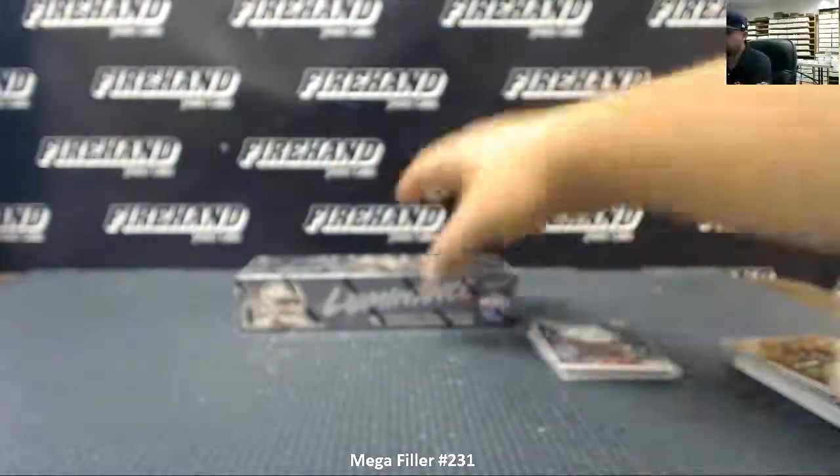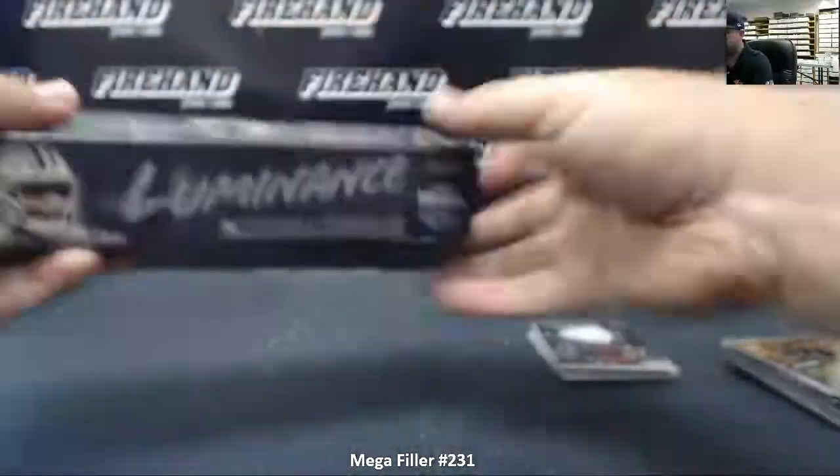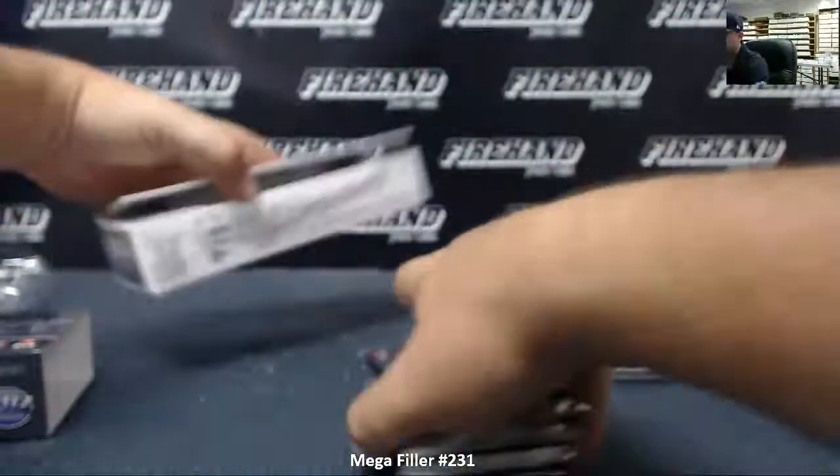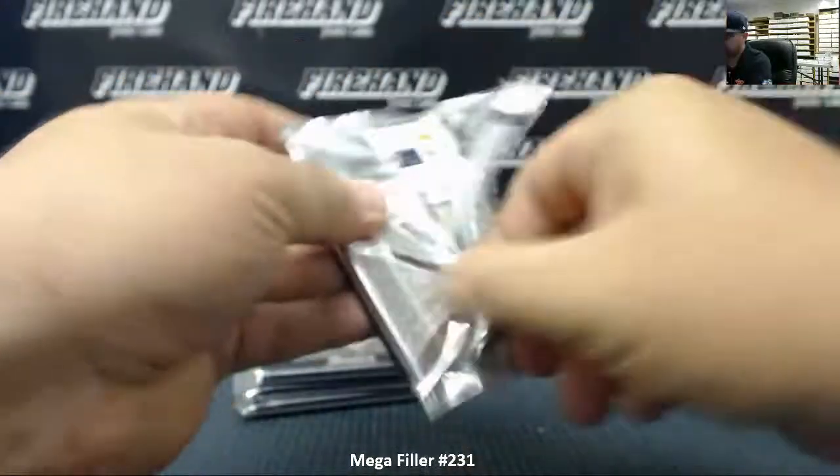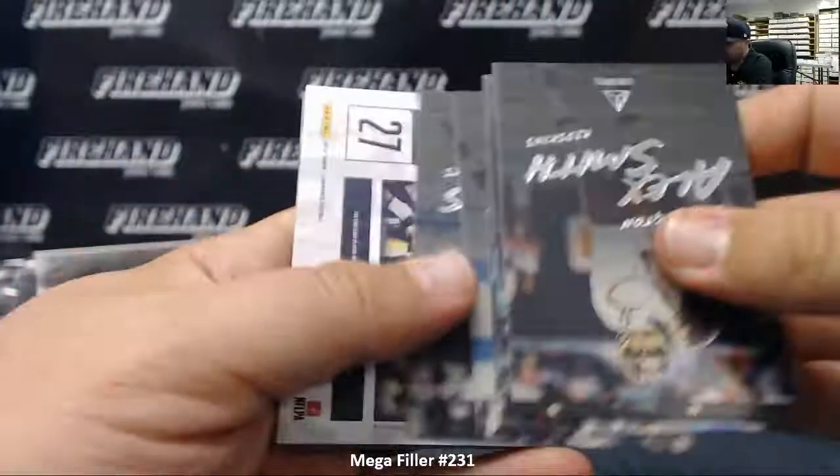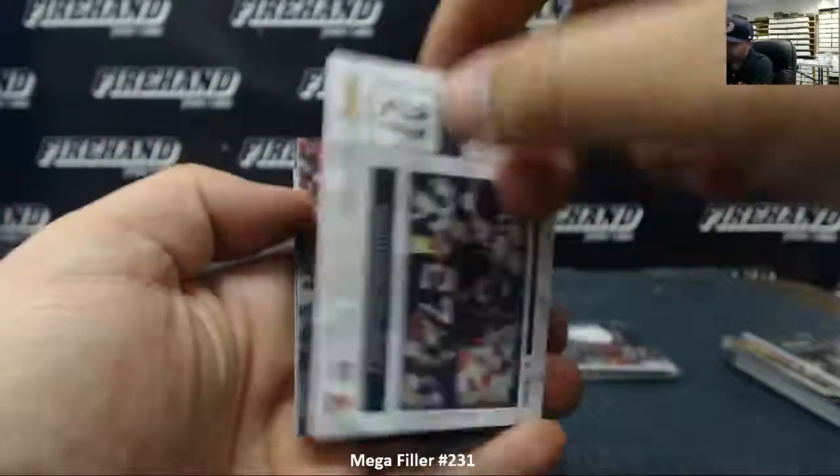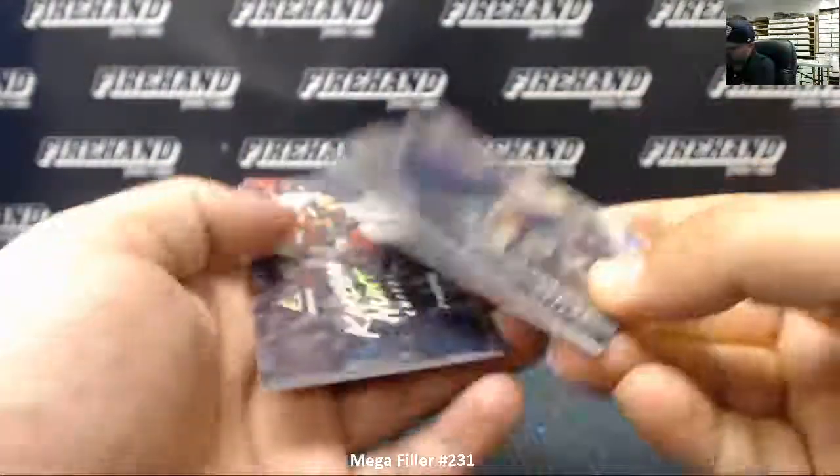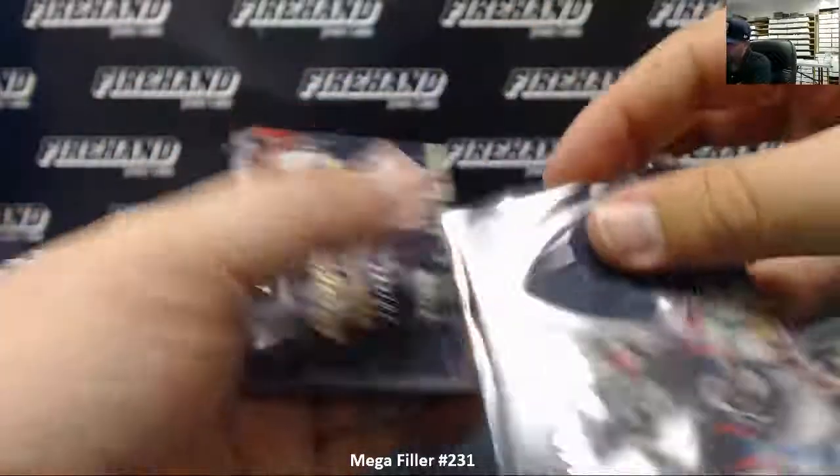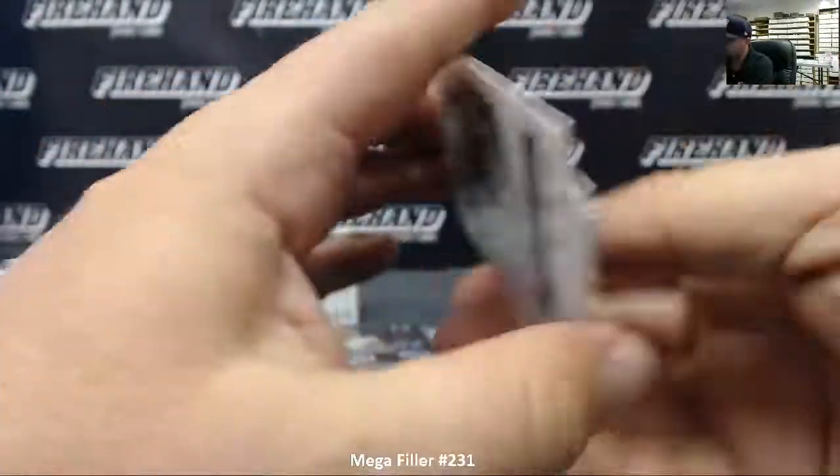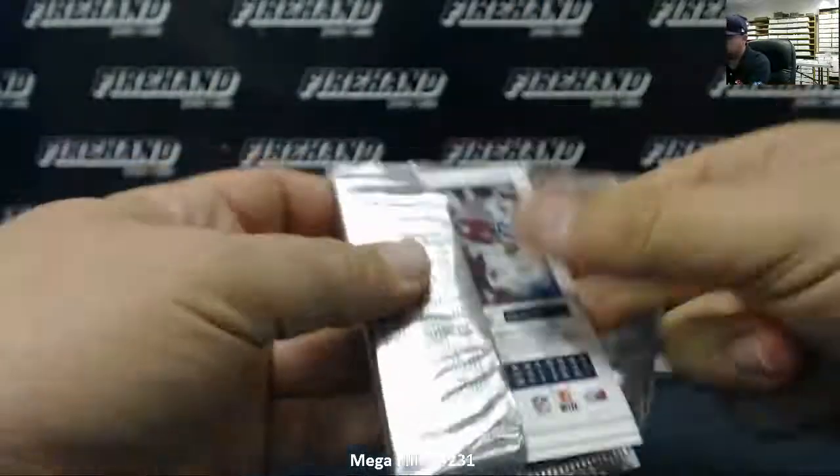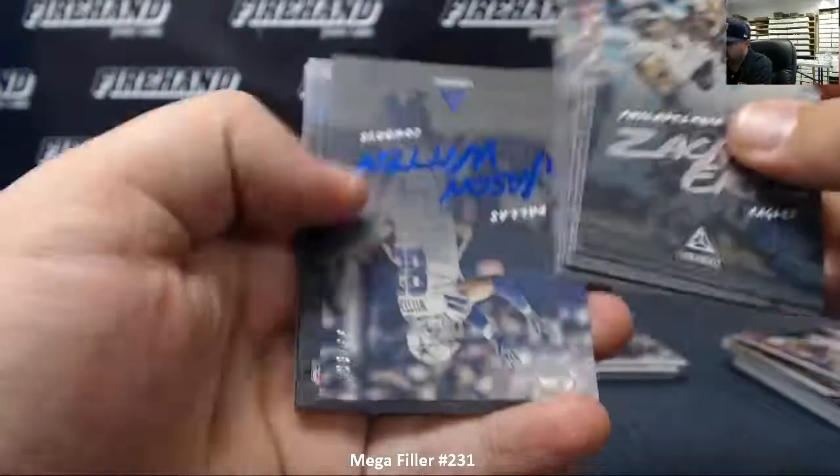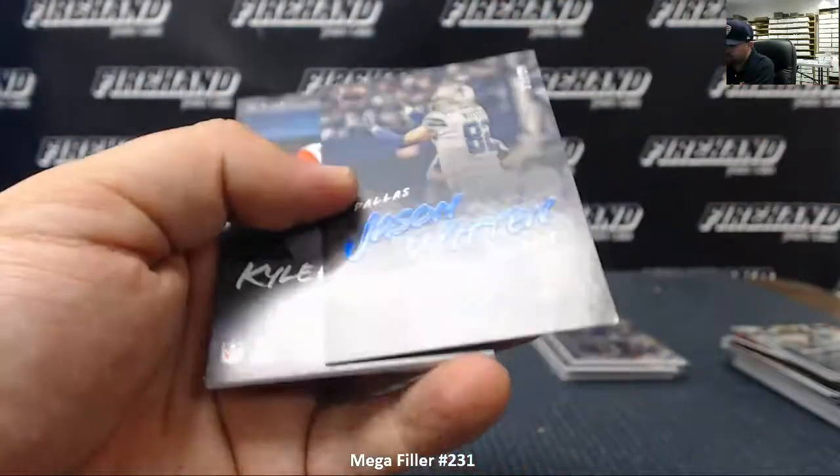Box number two. What's going on Tim? How you doing man? Dante Freeman. Dante Foreman. D'Onta Foreman for the Houston Texans. Rookies is Dalton Schultz, Rashad Penny, and Harold Landry. Jason Witten number 299 for Dallas Cowboys. $33.99 blue foil.